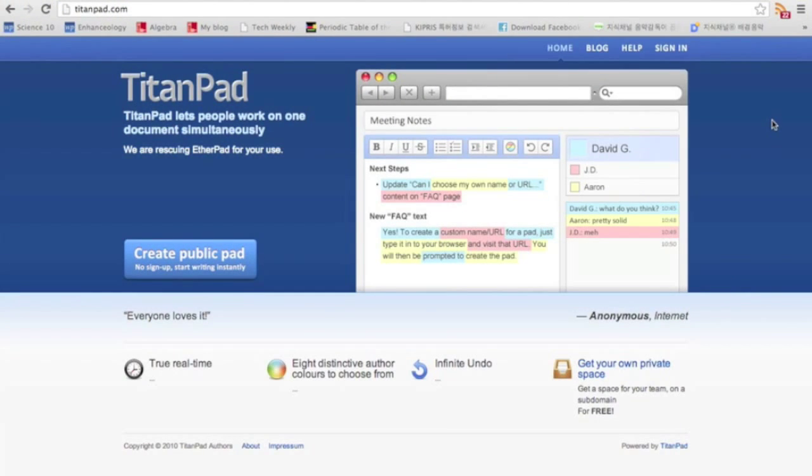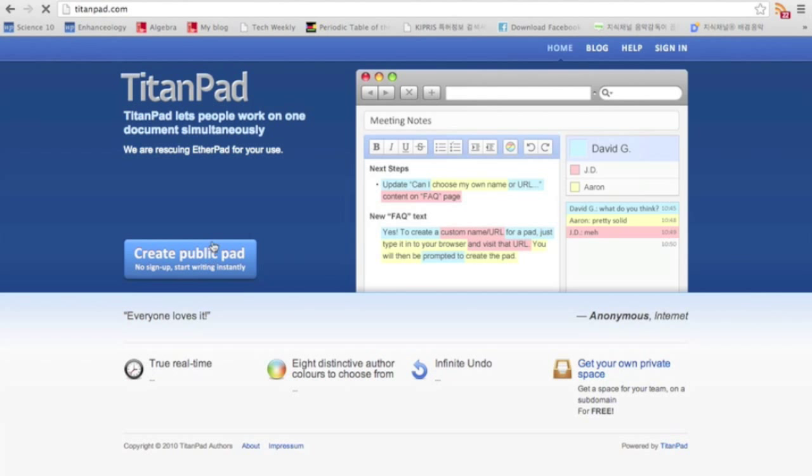Hello people. Today, the website that I'll introduce to you is called TitanPad, as you can see here. What TitanPad is, just like it says on the website, TitanPad lets people work on one document simultaneously, which would be explained faster if I just show you what it is.